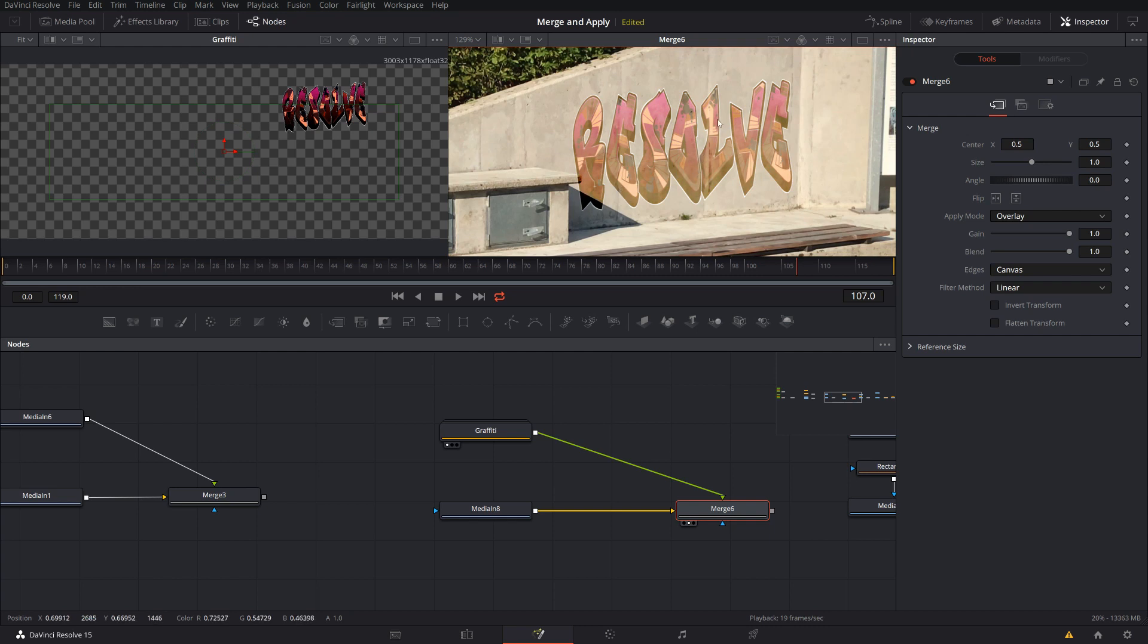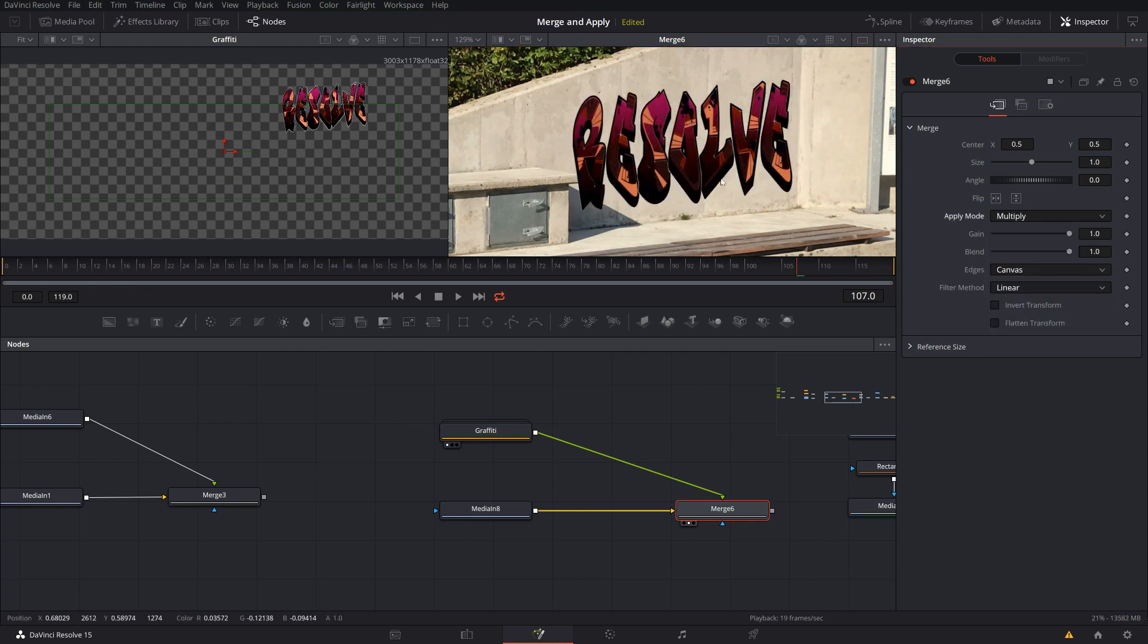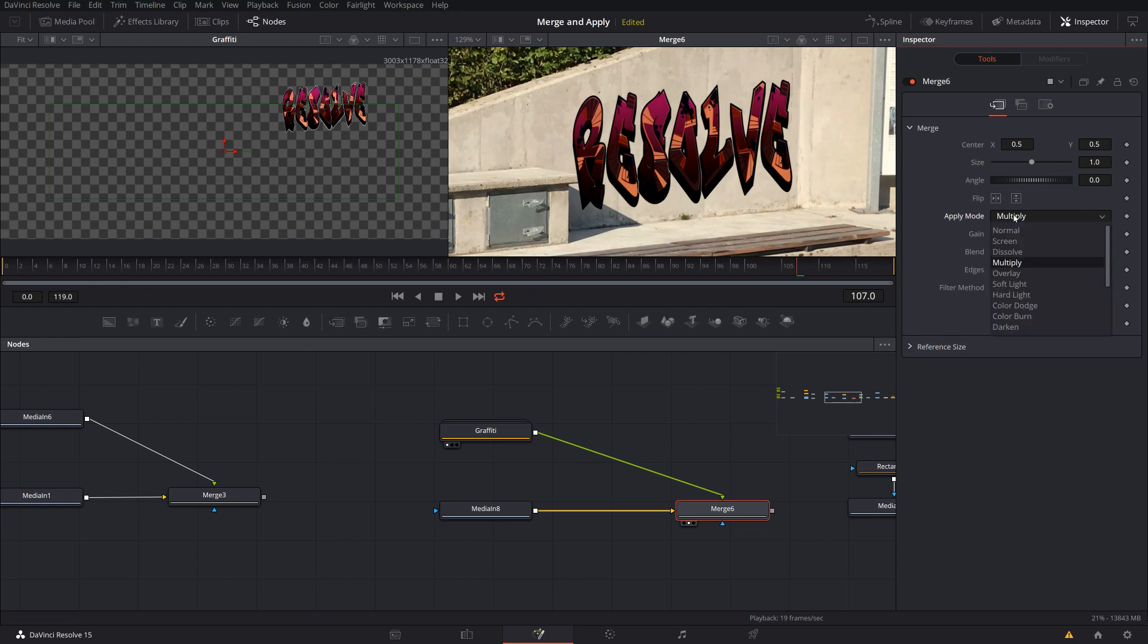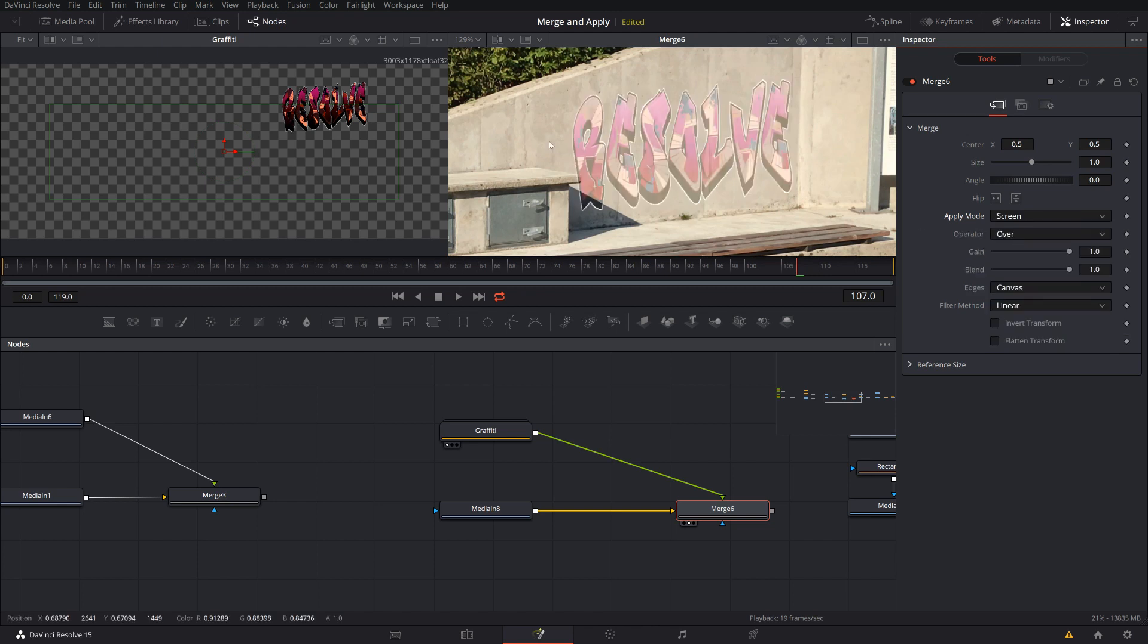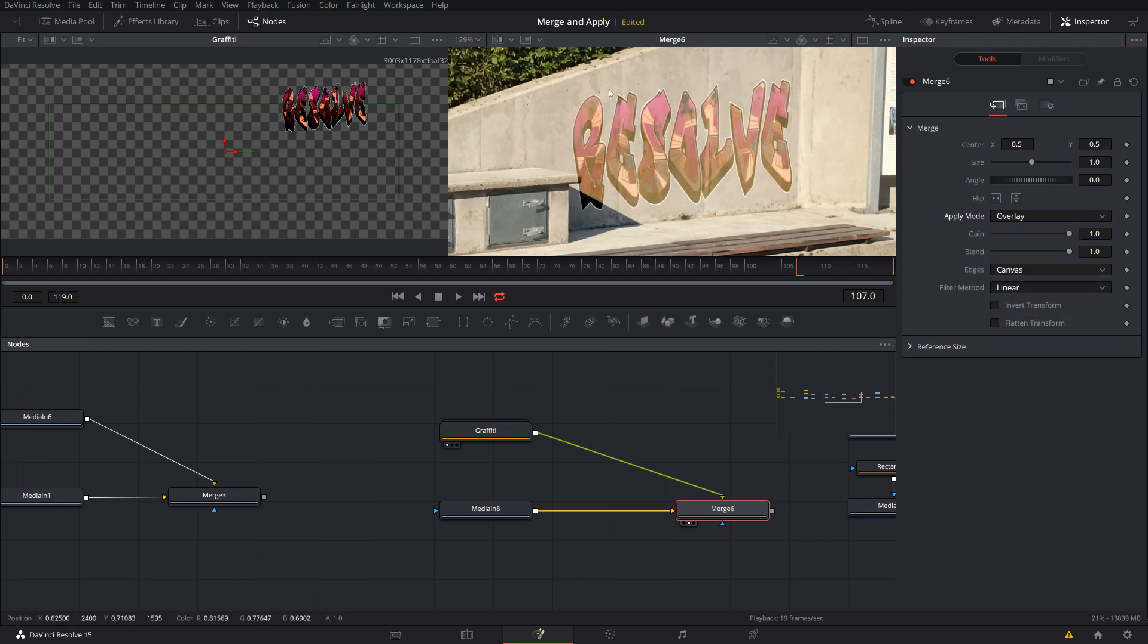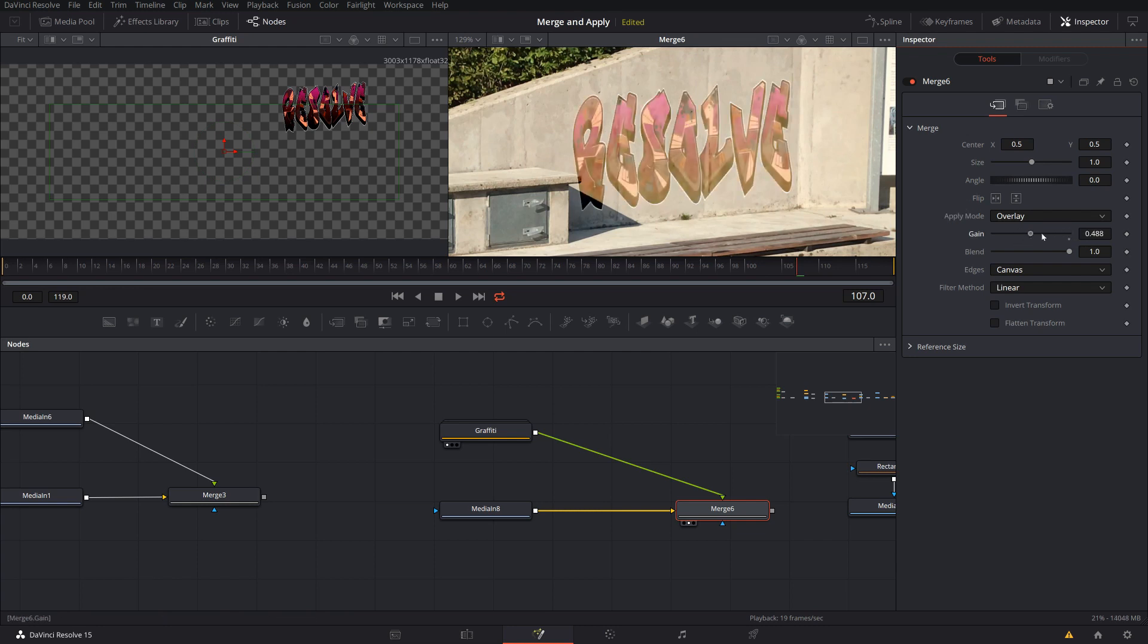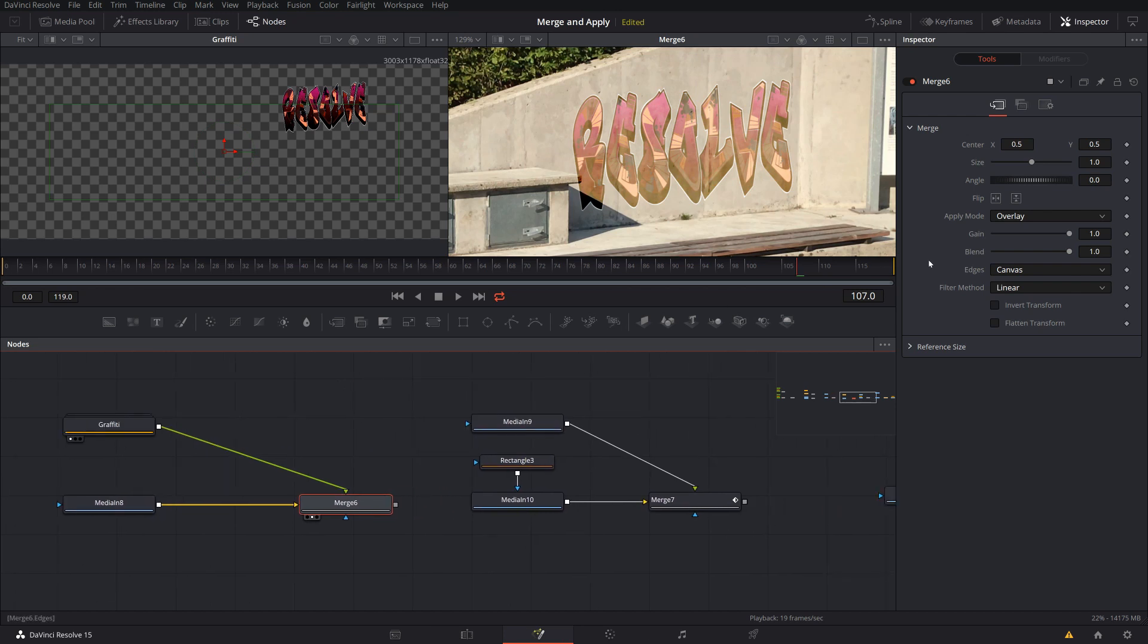So with multiply, for example, I get this. I get all the dark areas getting even darker. I don't see the shadows properly anymore and the highlights. Same for screen. So it gets super bright. But here I keep the dark areas, but the brightness may go too high. So overlay is really the combination of the two. It keeps the highlights and the shadows from the background and merges the foreground into it. And of course, you might still want to manipulate with the blend or gain. Do some color correction maybe and so on.